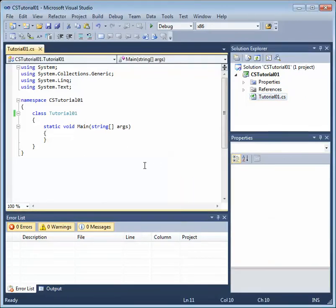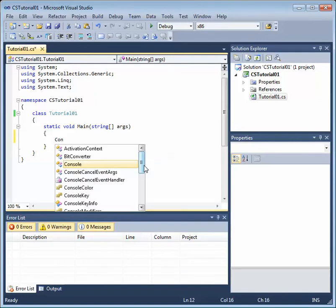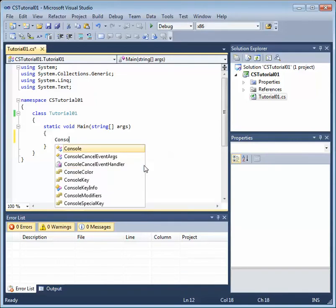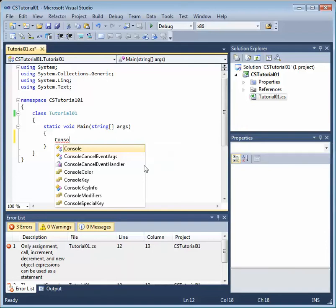And this is our simple console application source code file. And in a console application, we have this specialized method called the main method. That's really the starting point for a console application. So that's an important method to note. And I'm just going to add some quick code which outputs a statement to the console application window. So I'm going to just type console. And notice once I start typing that Microsoft presents us with this drop-down list. That's called IntelliSense. IntelliSense is something that really assists us with completing our code, not only quickly, but accurately.